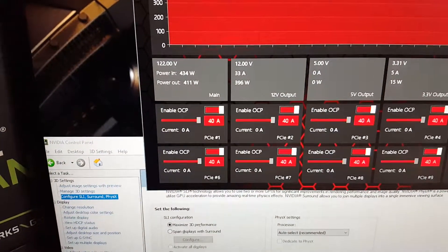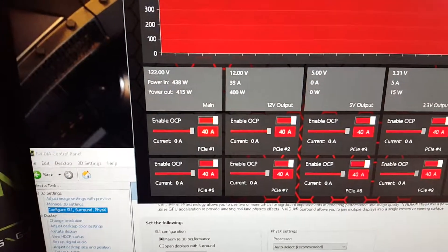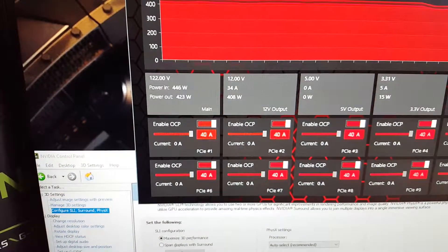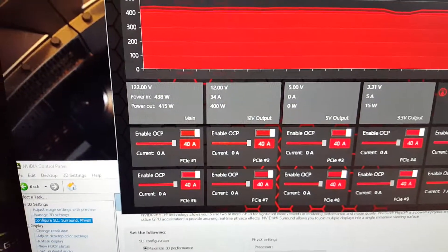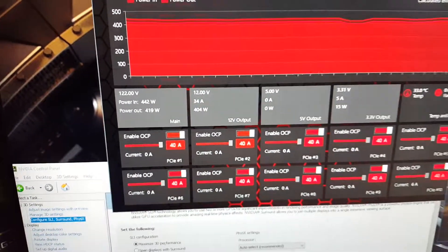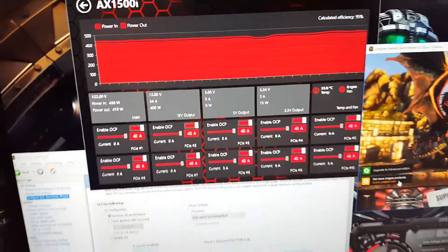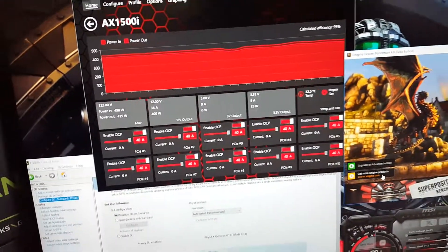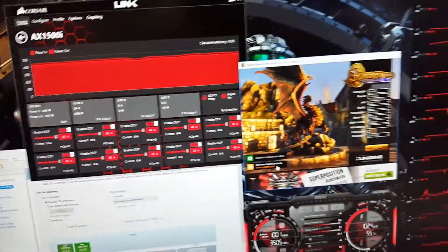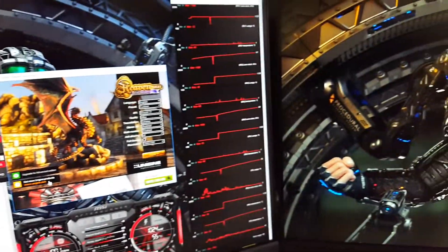So right now idle power in is 440 watts and power out 415. So it's using low 400 watts on idle with the four GPUs.